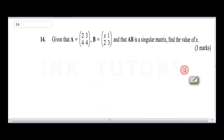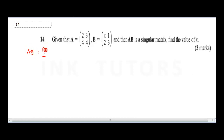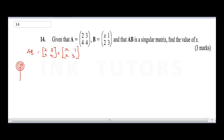The next question says: given that A is the matrix (2, 4; 3, 4) and B is (x, 1; 2, 3), and that AB is a singular matrix, find the value of x. First, let's get the value of AB by multiplying these two matrices: (2, 4; 3, 4) multiplied by (x, 1; 2, 3).